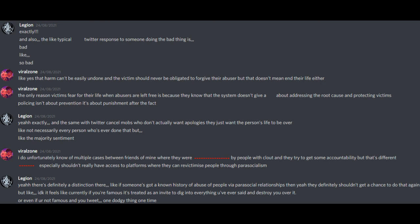Yeah, exactly. And the same with Twitter cancel mobs who don't actually want apologies, they just want the person's life to be over. Like, not necessarily every person who's ever done that, but like the majority sentiment. I do unfortunately know of multiple cases between friends of mine where they were abused by people with clout and they try to get some accountability, but that's different. Especially shouldn't have access to platforms where they can revictimize people through parasocialism. Yeah, there's definitely a distinction there.